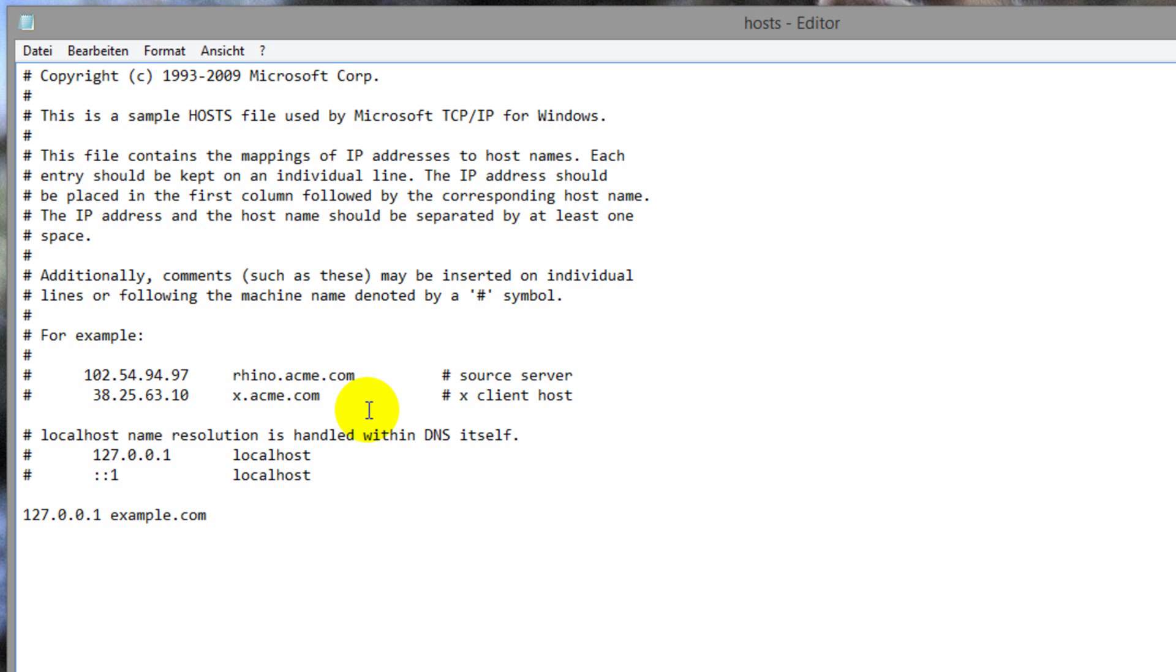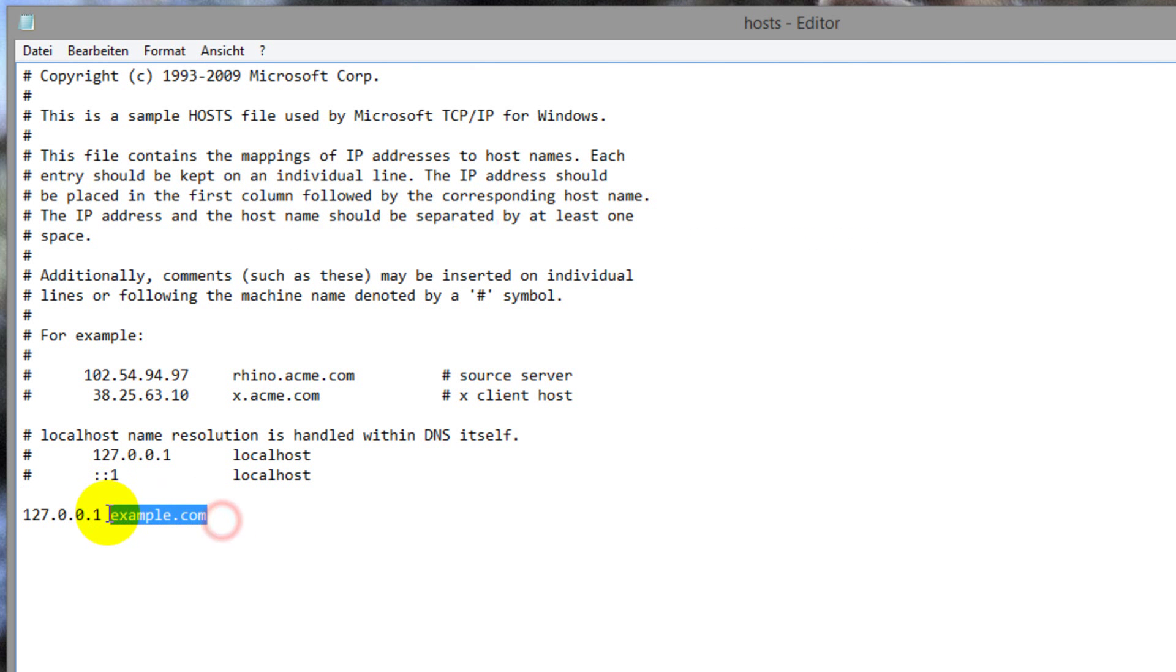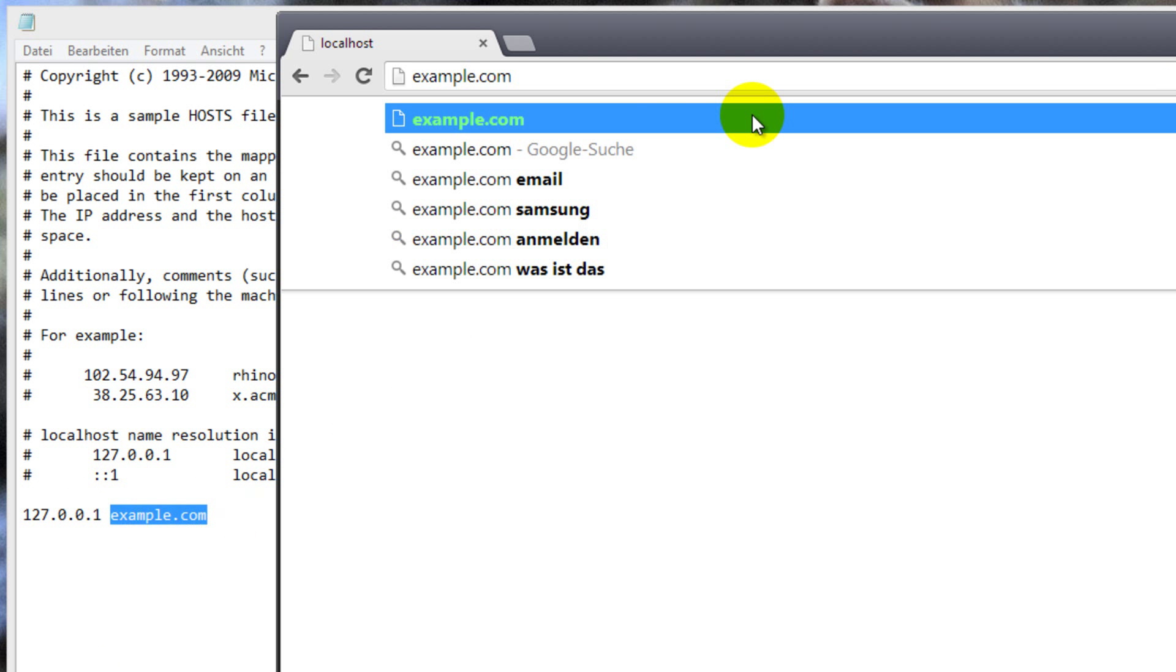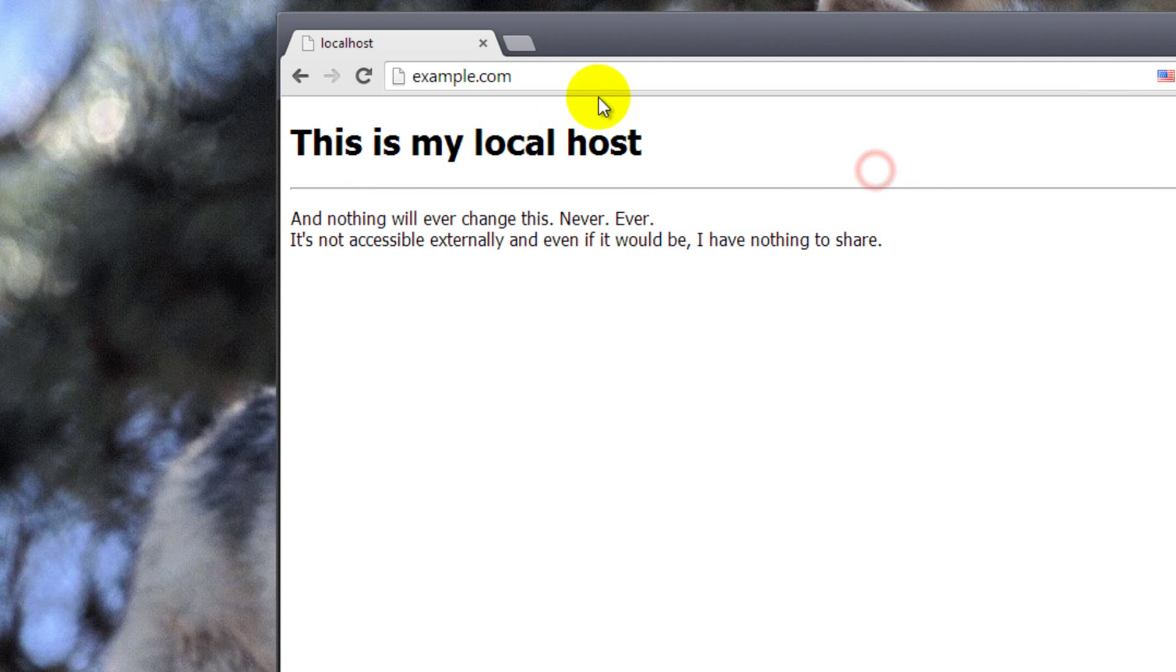We will save the file and it will instantly change. So, if I now take this and supply this in my browser, I would get on my local web server.